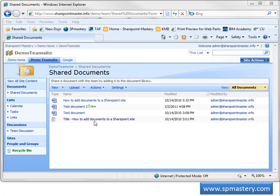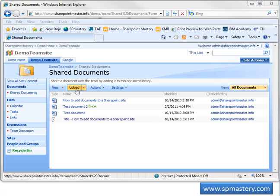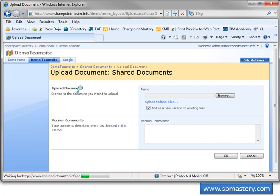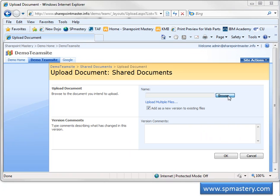We are using Internet Explorer as our browser and we are in the shared documents library on our demo team site. On the menu bar we click Upload. We can then browse to find the document that we want to upload on our hard drive.